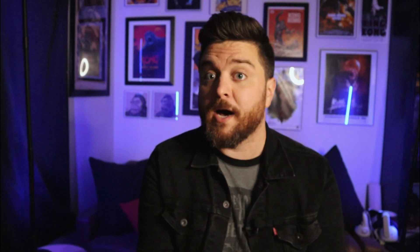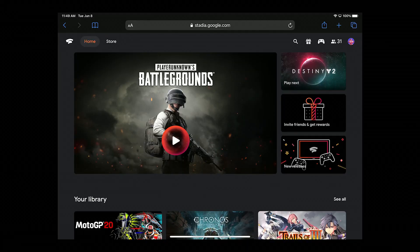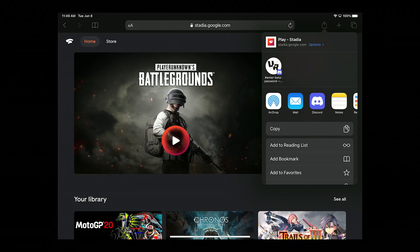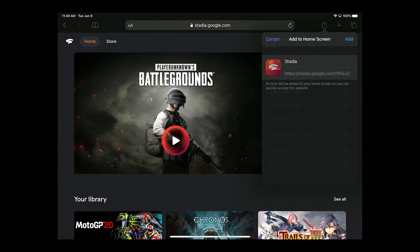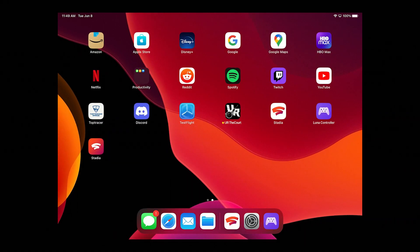Having to go to Safari and type in Stadia every time you want to play is probably going to bother you. So another quick fix is that while you are in Safari, click the upward arrow icon at the top of the screen, and you can create a Stadia app icon that allows you to jump directly to the Stadia homepage every time you click it.